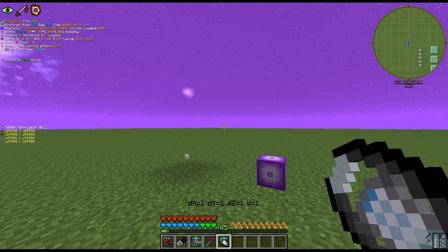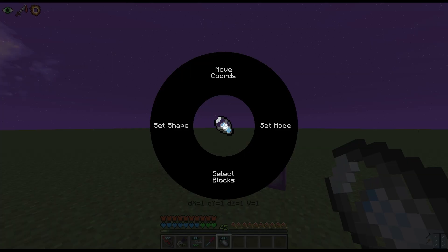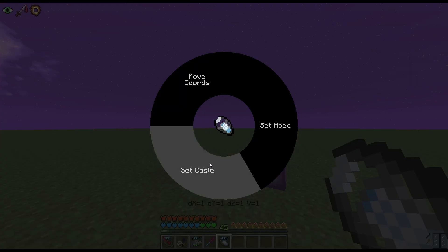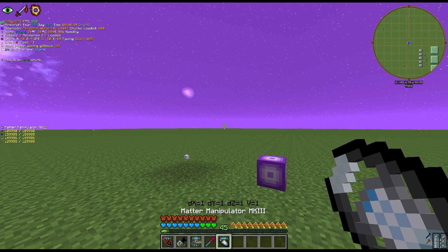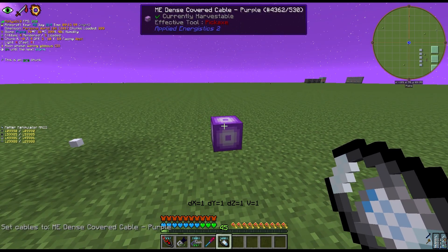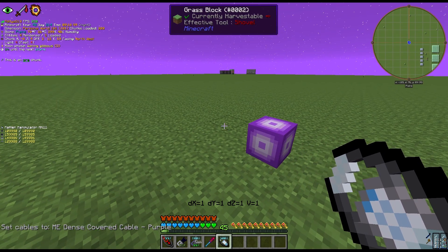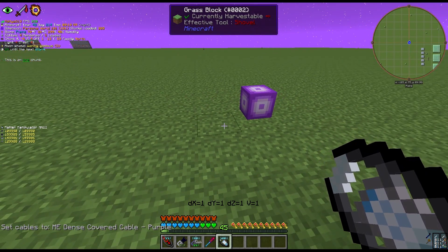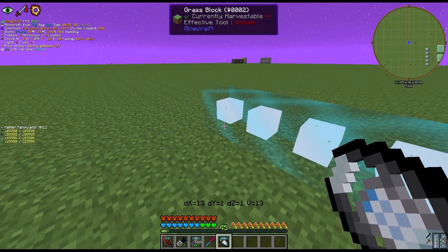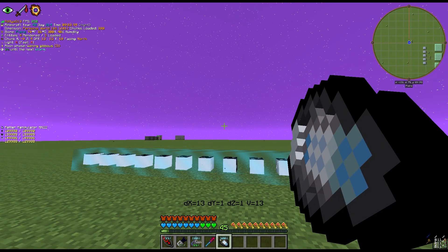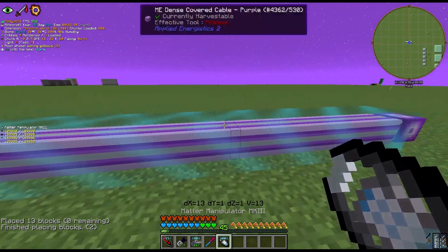The third functionality is Cables. From the radial menu, hit Set Mode, then Cables. Inside the cable sub-menu, hit Set Cable to select the cable you want the Matter Manipulator to help you place. If we select the dense ME cable, the bottom-left shows 'set cable to ME dense covered cable purple.' Select the region you want filled, click on the ground and drag it out — the preview appears — and then shift-click in the air. The dense covered cable will connect.